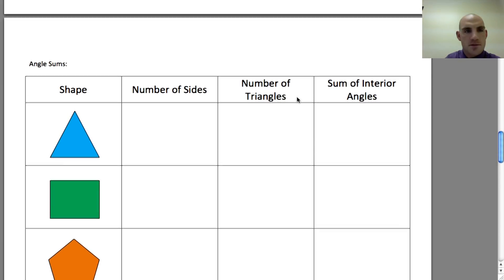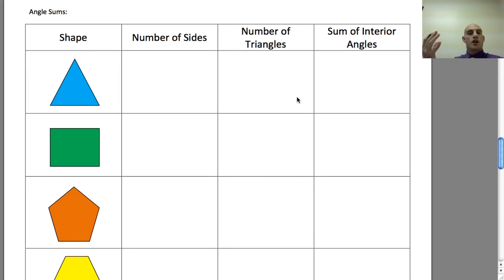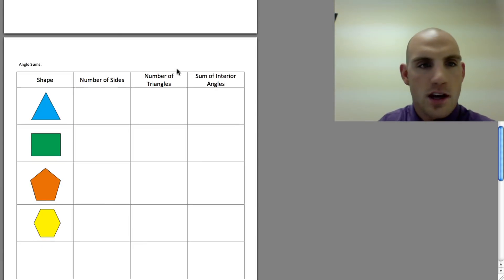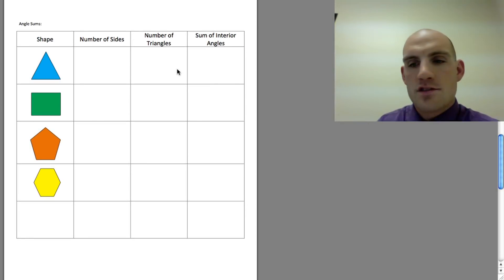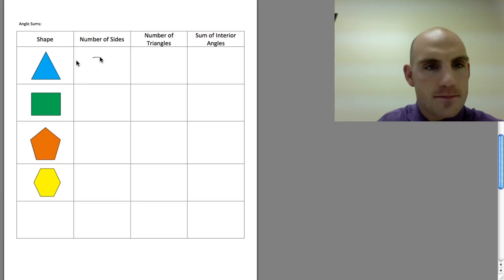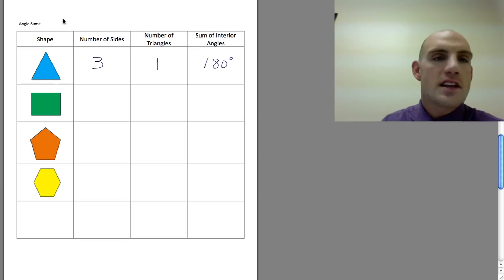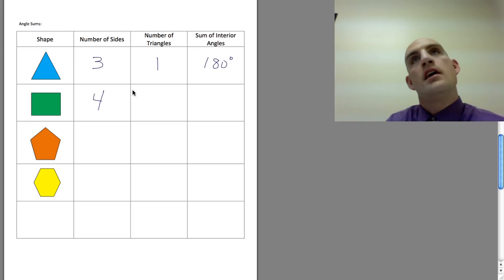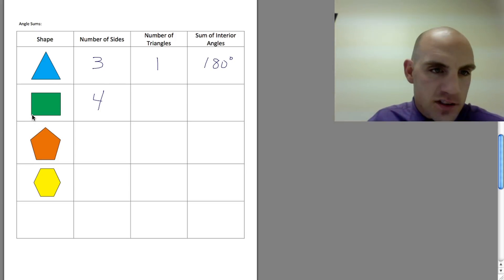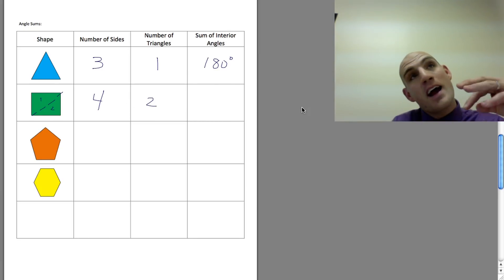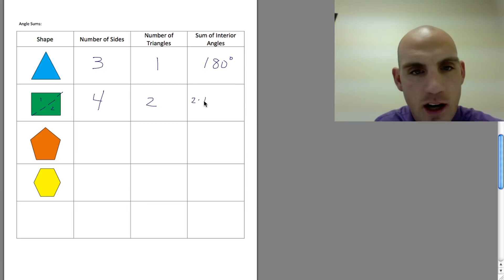Now let's talk about angle sums. The interior angles of a triangle all add up to 180 degrees. Looking at this chart: a triangle has three sides, one triangle within it, so the sum of interior angles is 180. For a quadrilateral with four sides, I use a diagonal to divide it into two triangles, giving a total of 2 times 180, which equals 360 degrees.